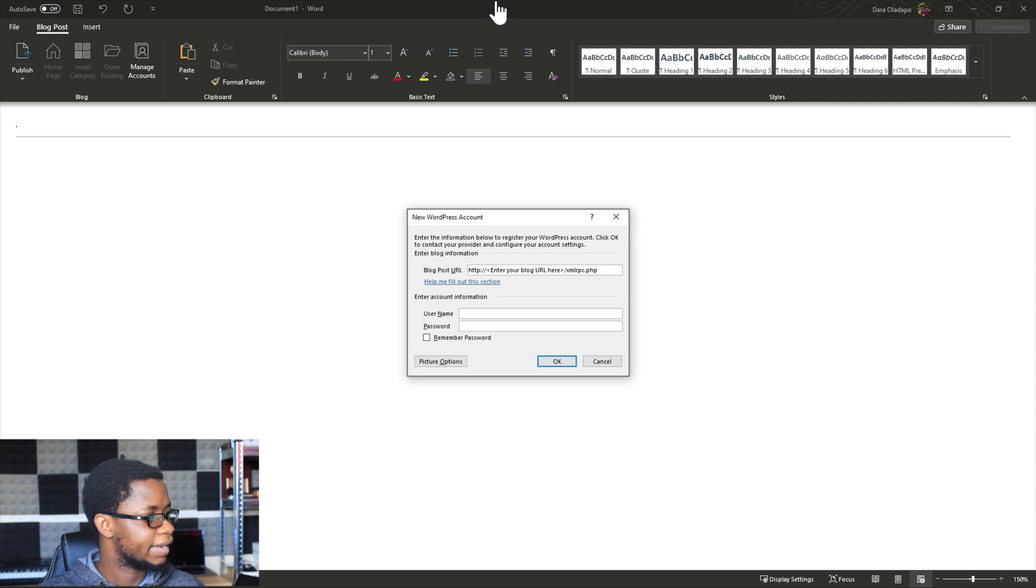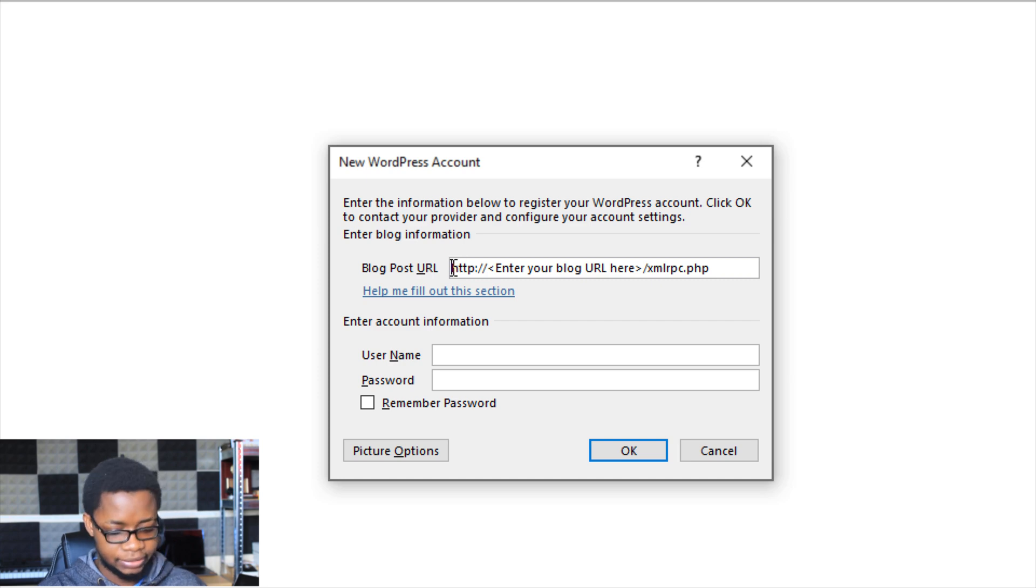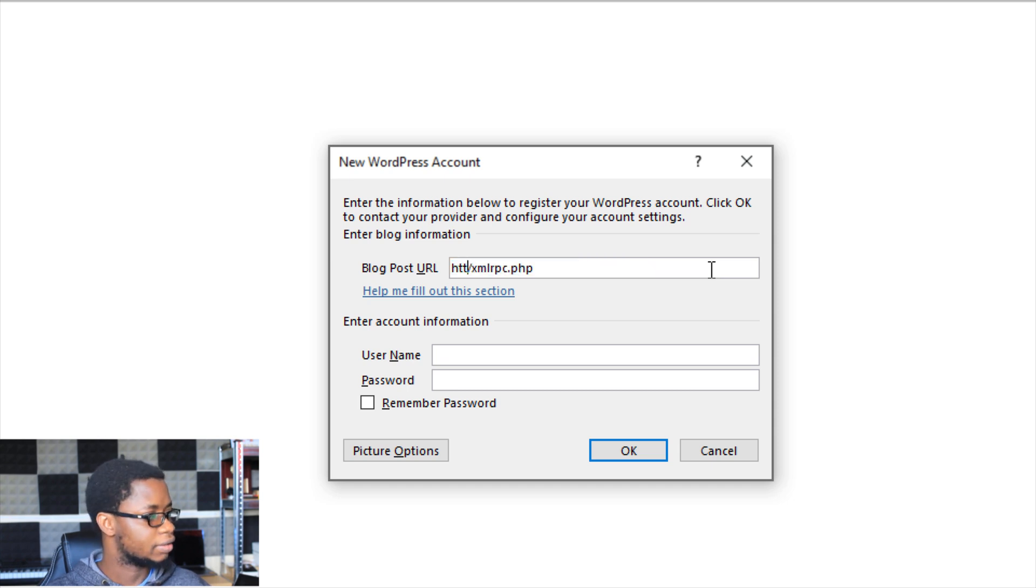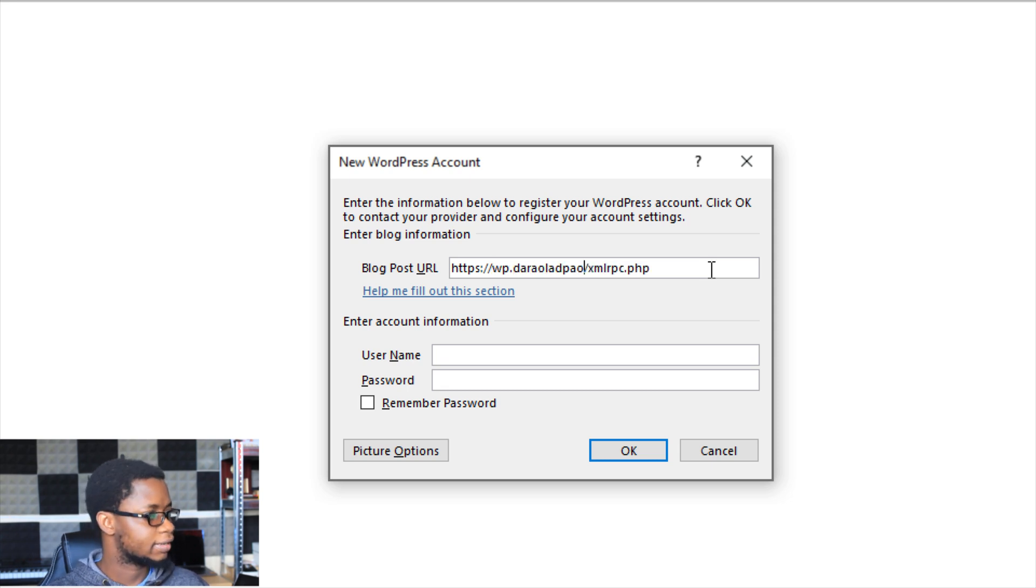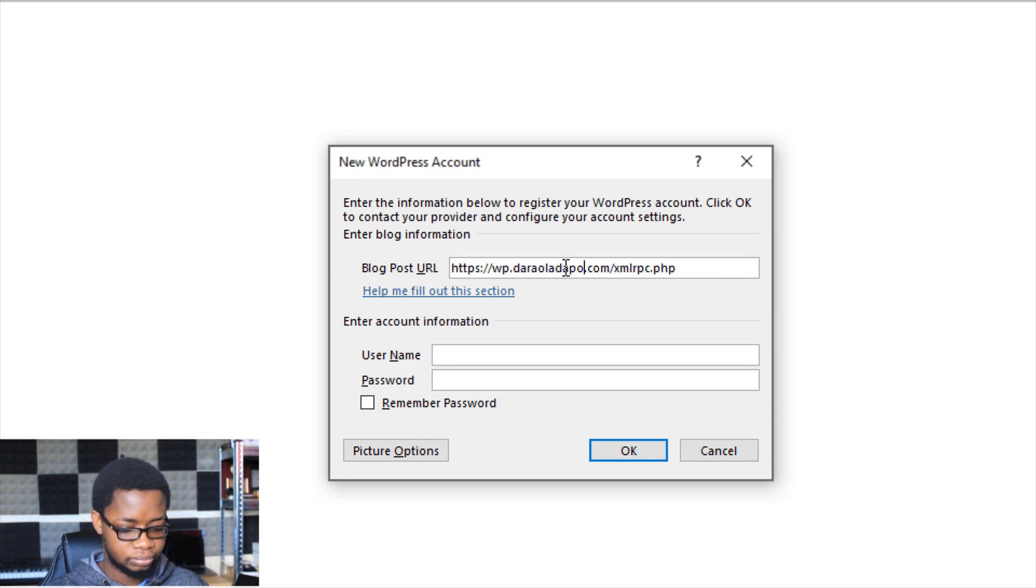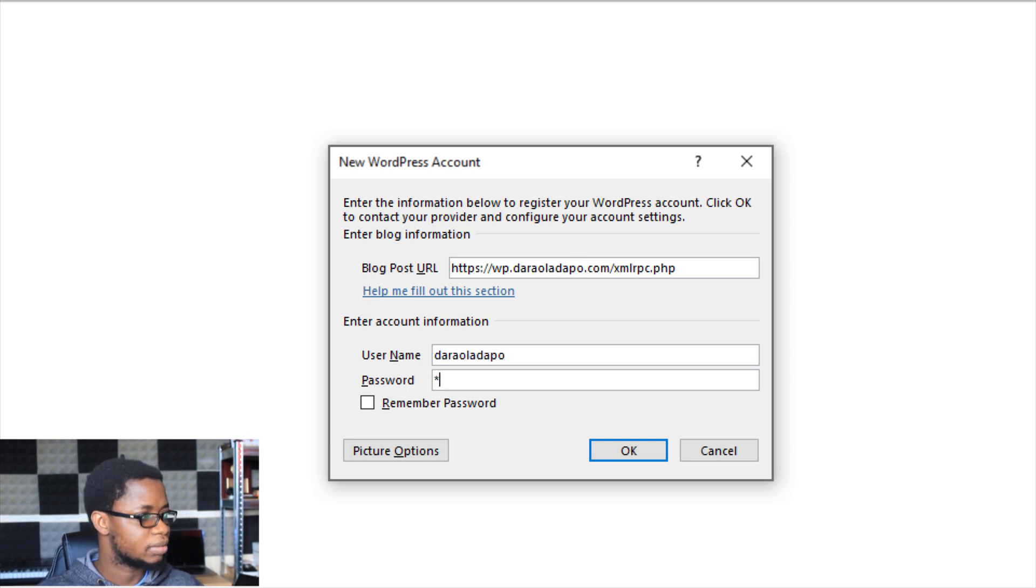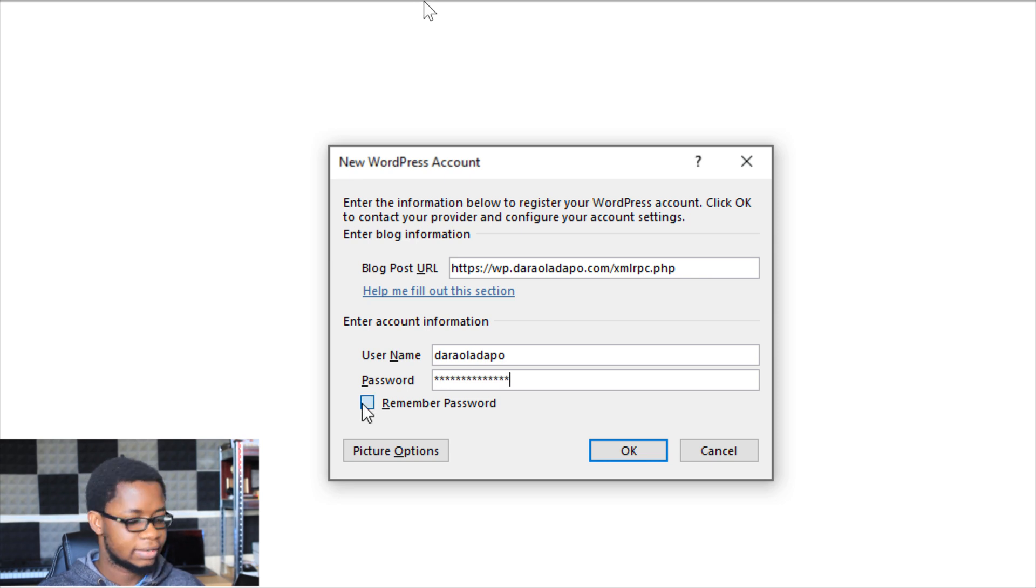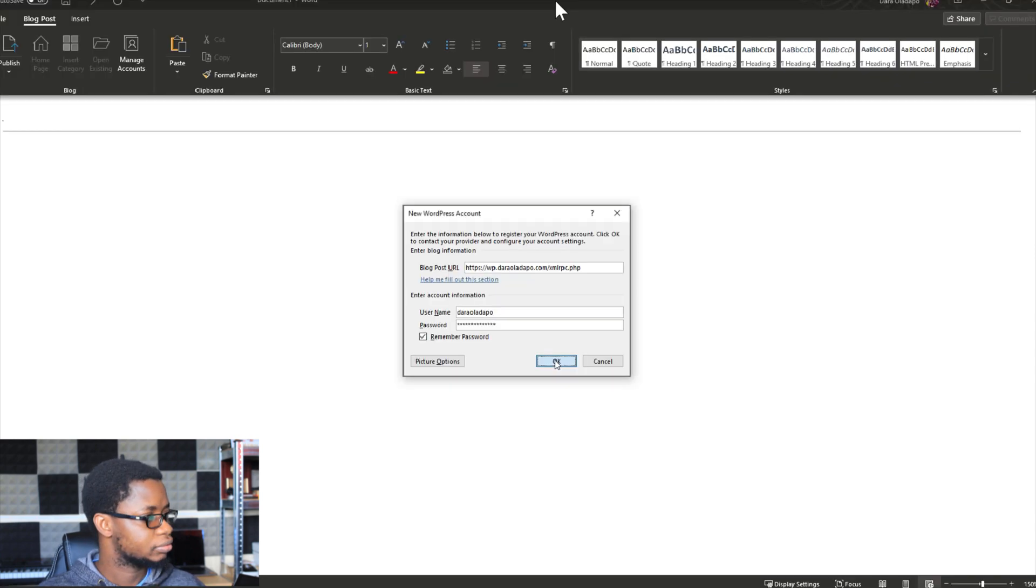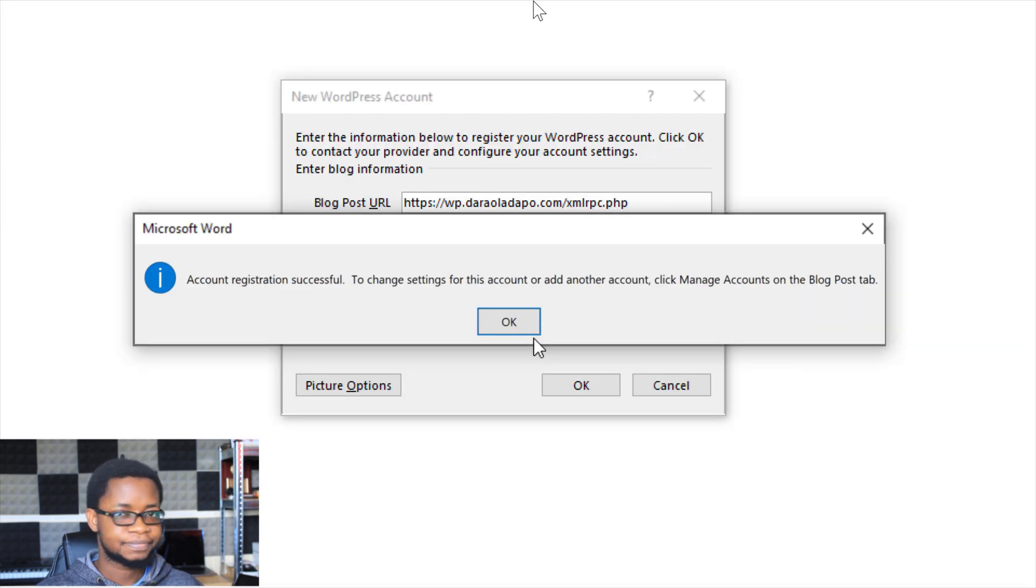Next thing I need to do is put in my website URL. I would keep the xmlrpc.php part here, so I'll put in https wp.dara.com. In your case this would be your website URL. It could be a nice person.com, someone that is lovely.net, or something like that. Then I put in my login username and my password. I will tell the system to remember me, to remember my password, and I click on OK. It tells me that my registration was successful so I can click OK and get started blogging.